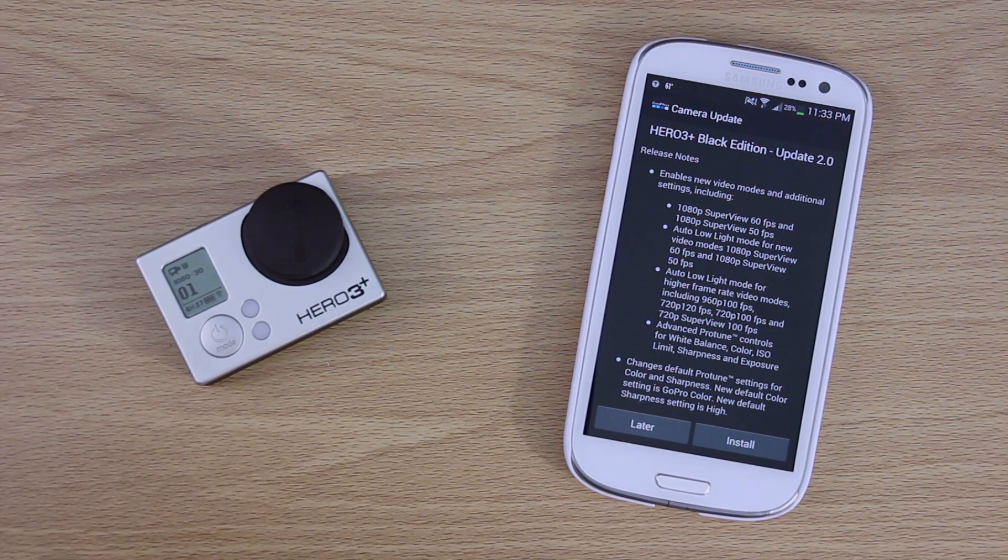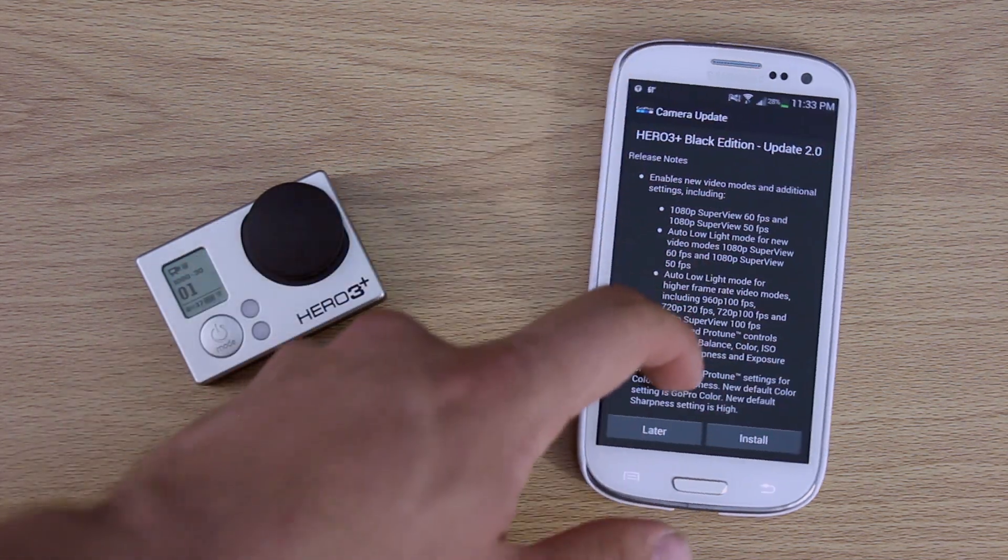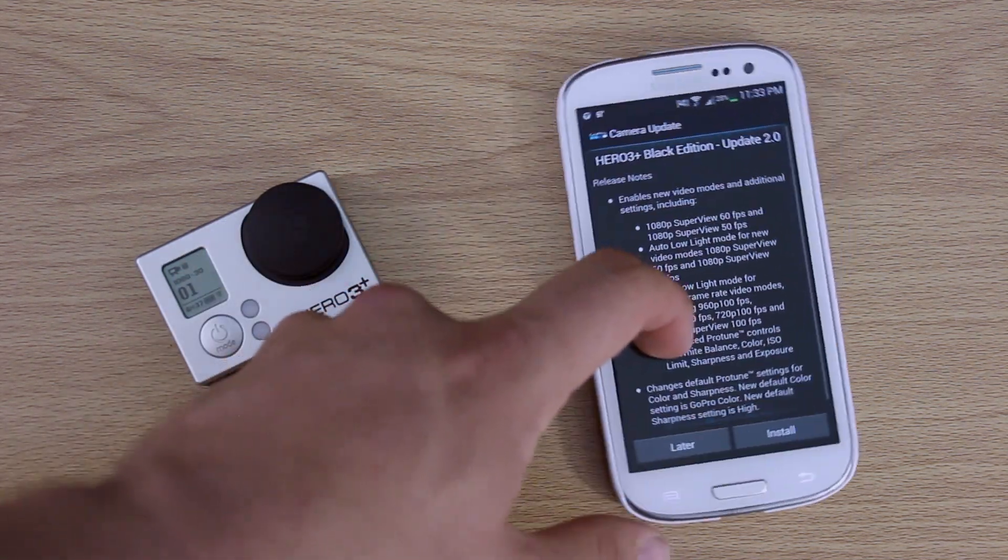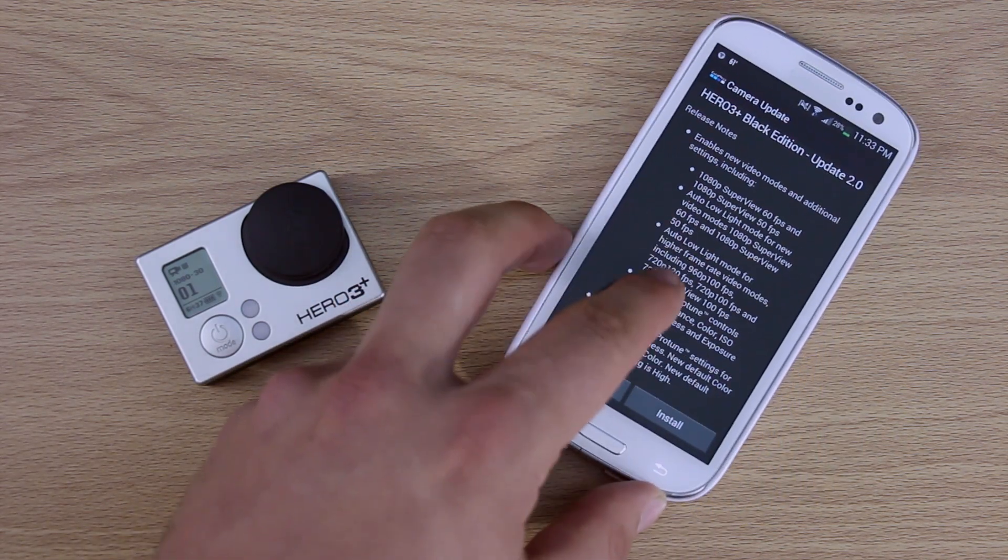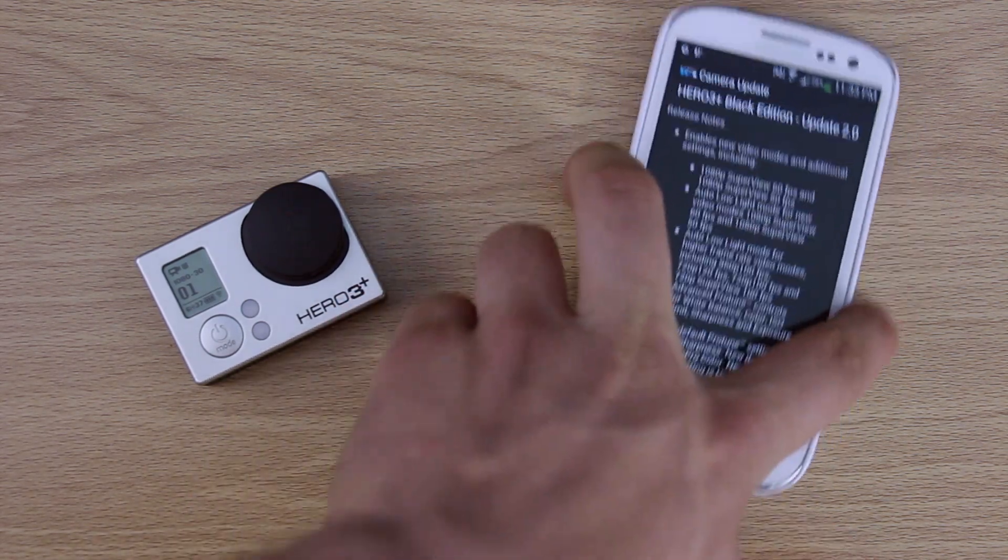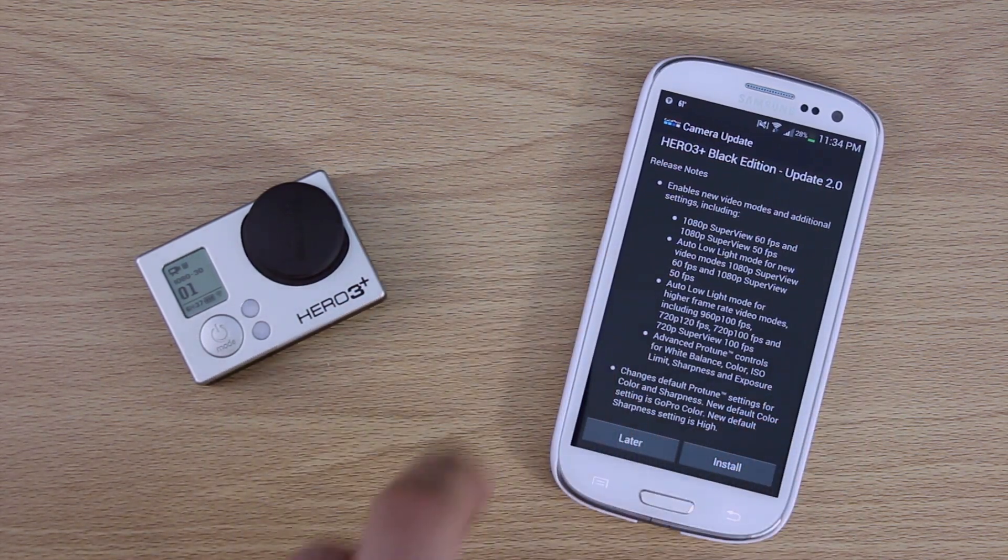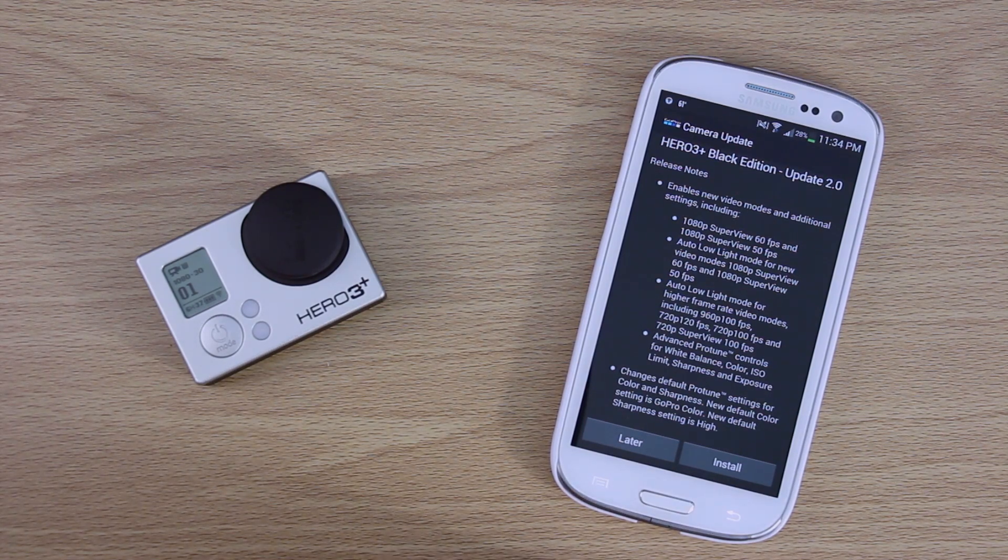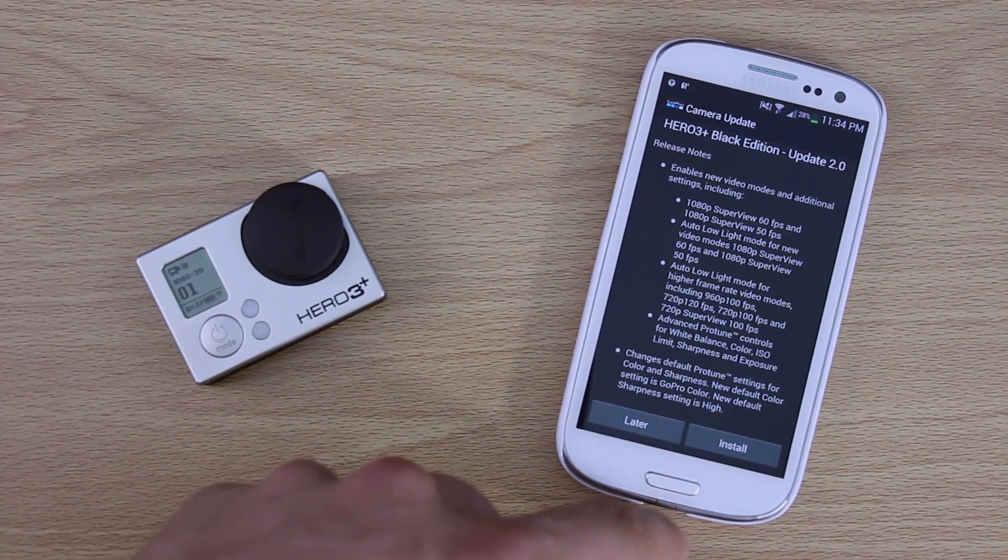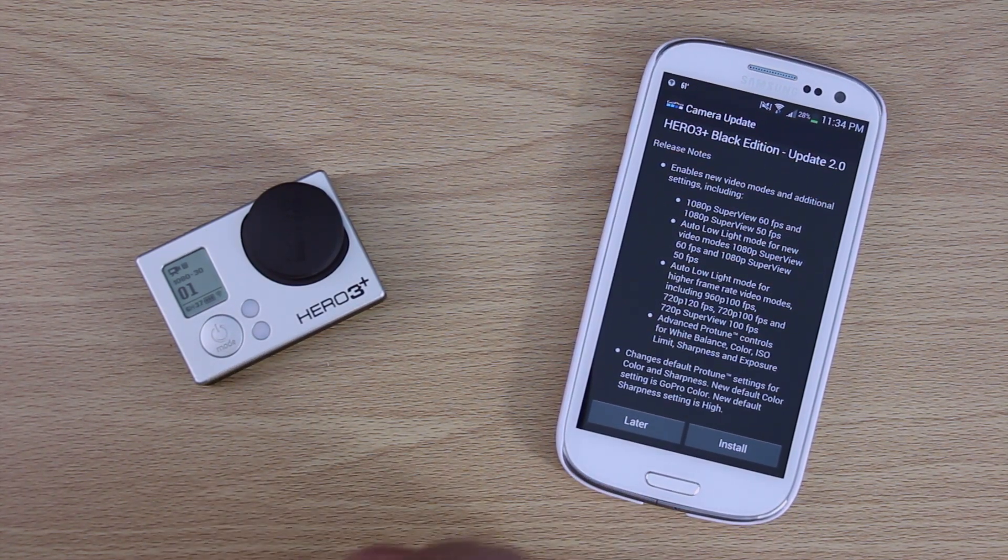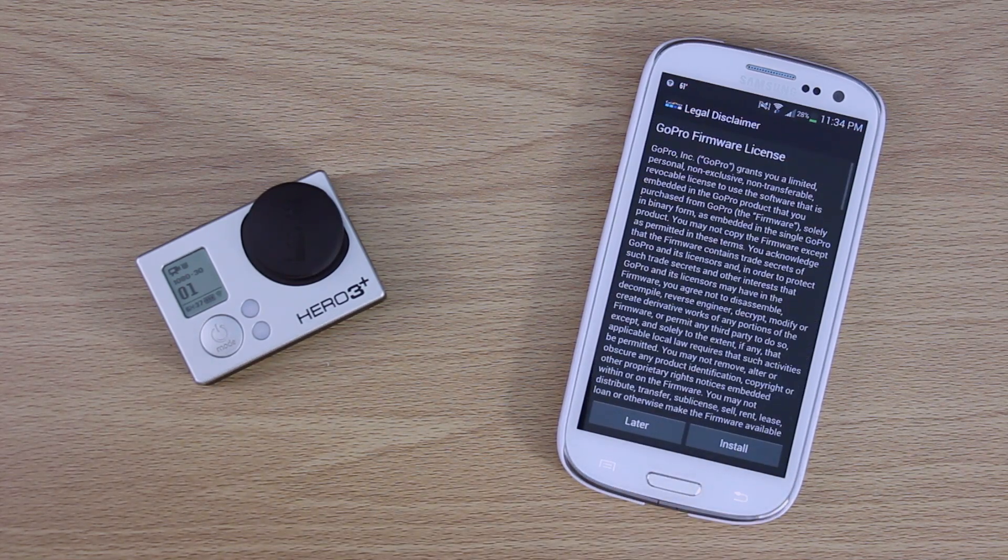So yeah, it will tell you what the changes are. Not really much to see. You know, you can't even scroll down, it's basically just one page. They couldn't fit it exactly onto one page. So once you're ready to install it, and you have a good amount of battery in both your devices, you can click install.